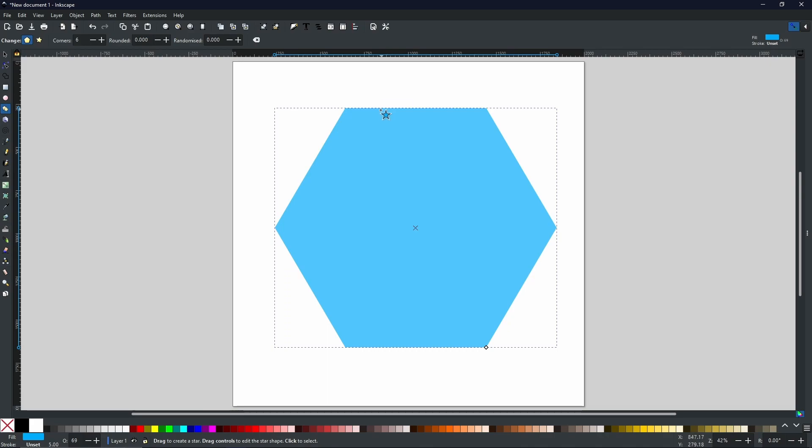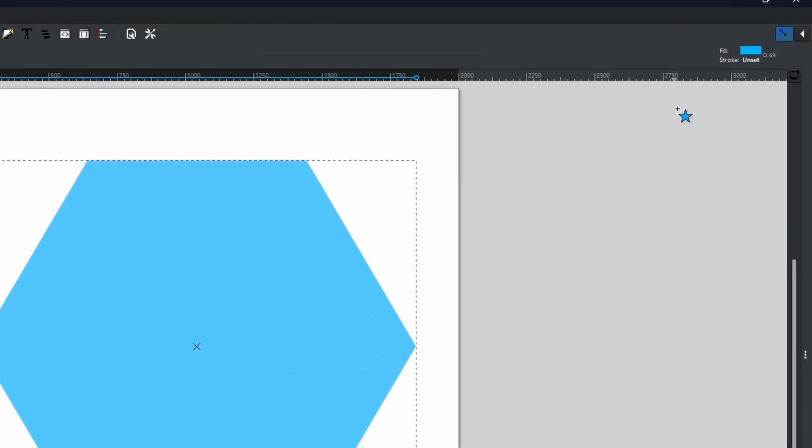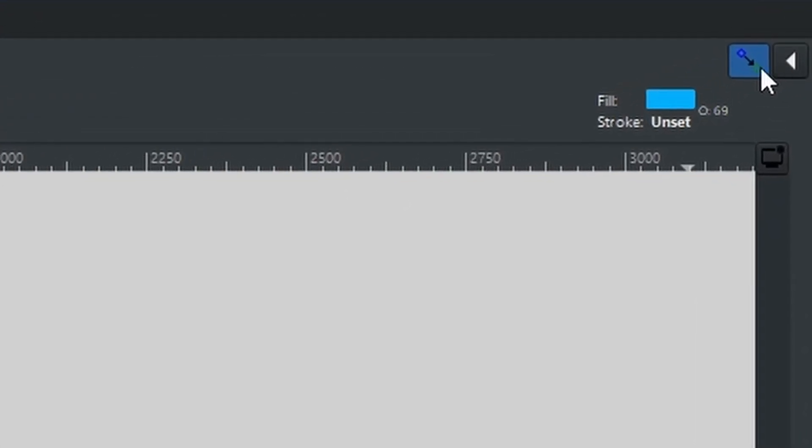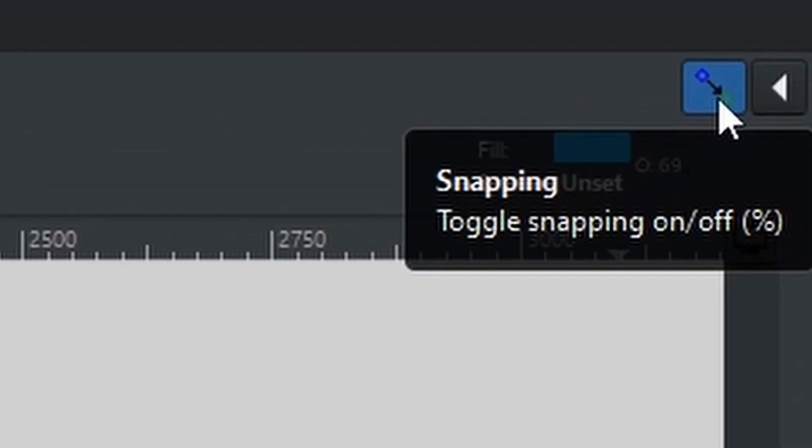Now we're just going to use this as a guide. So for this project we're going to need snapping. Come up to the top right corner and make sure that snapping is turned on.